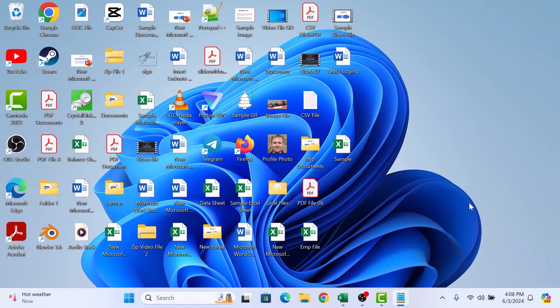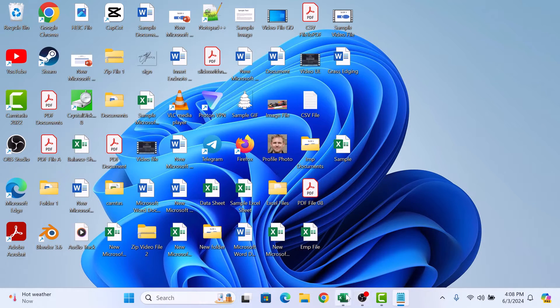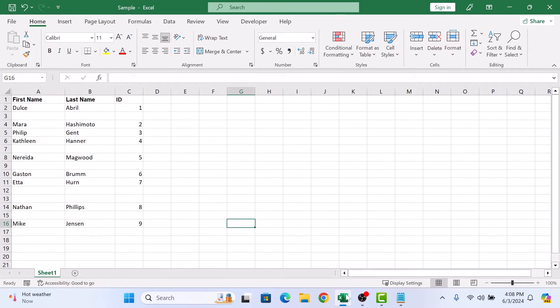So let's start the video. Here we have a sample Excel spreadsheet with some blank rows that we want to get rid of.